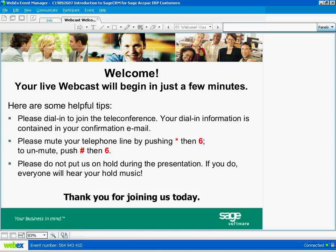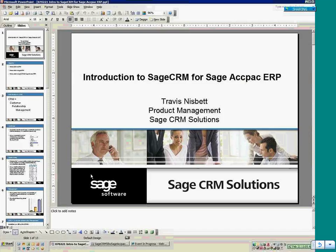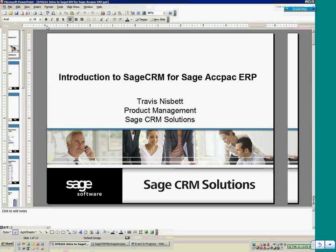This is Sage CRM for Sage Backpack ERP Customers Conference Call. All lines have been placed on mute to prevent any background noise. After the speaker's remarks, there will be a question and answer session. If you would like to ask a question during this time, simply press star then the number one on your telephone keypad. If you would like to withdraw your question, press the pound key. Thank you, Mr. Middleton. You may begin your conference.